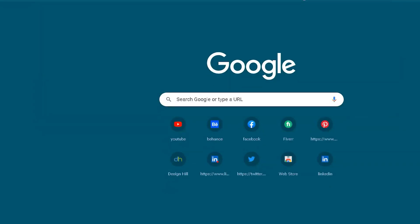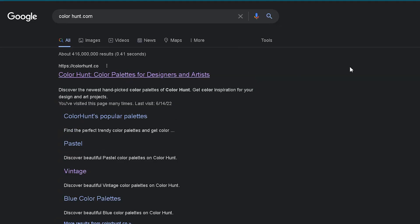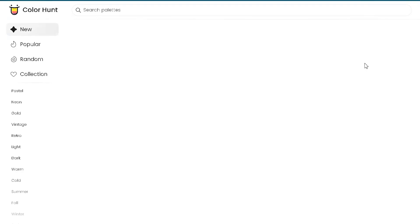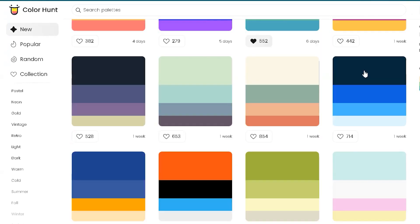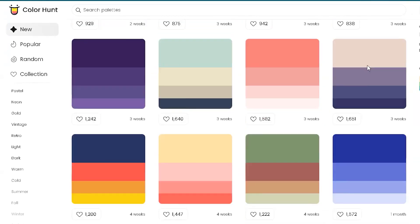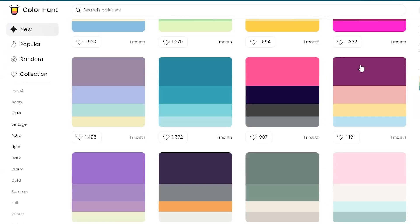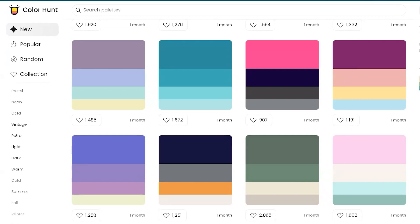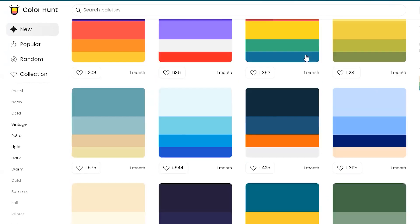For this step I am using the website colorhunt.com, because according to me this website will help you to choose a nice color for your design. Moreover, the website is very easy to use.